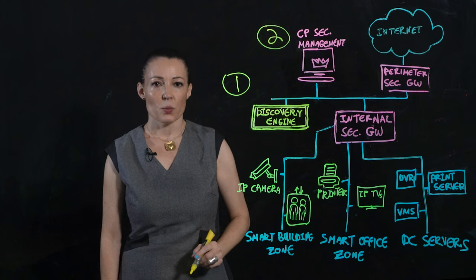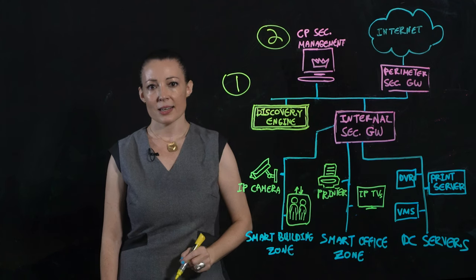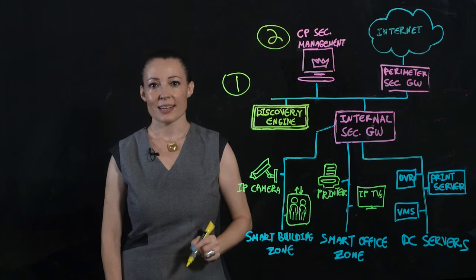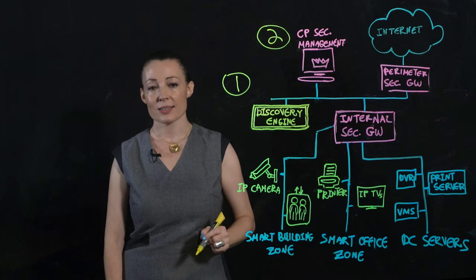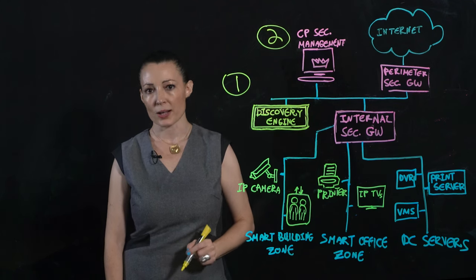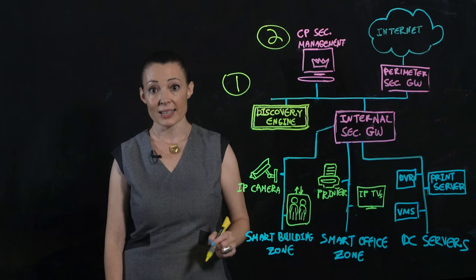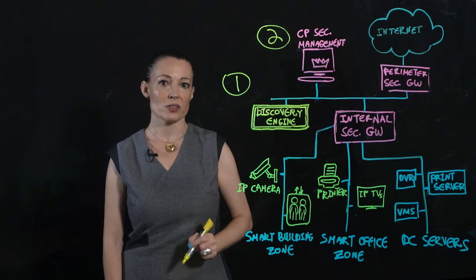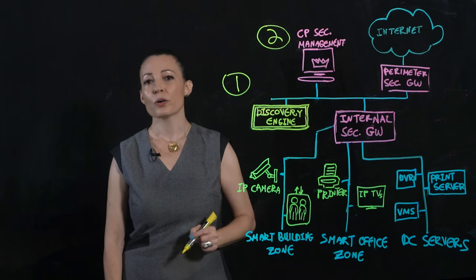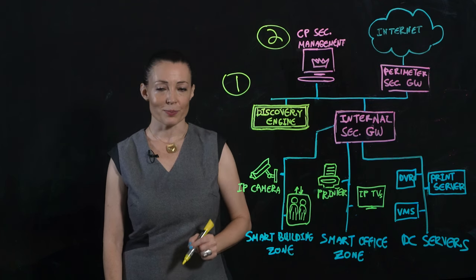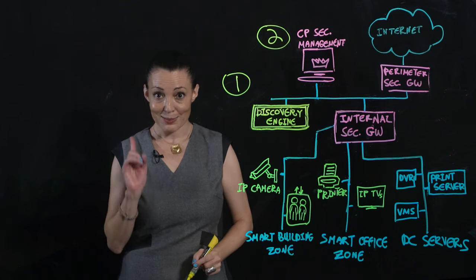With all that insight, you can start setting zero-trust segmentation policies at the individual device, device group, or VLAN level. Segment, segment, segment.